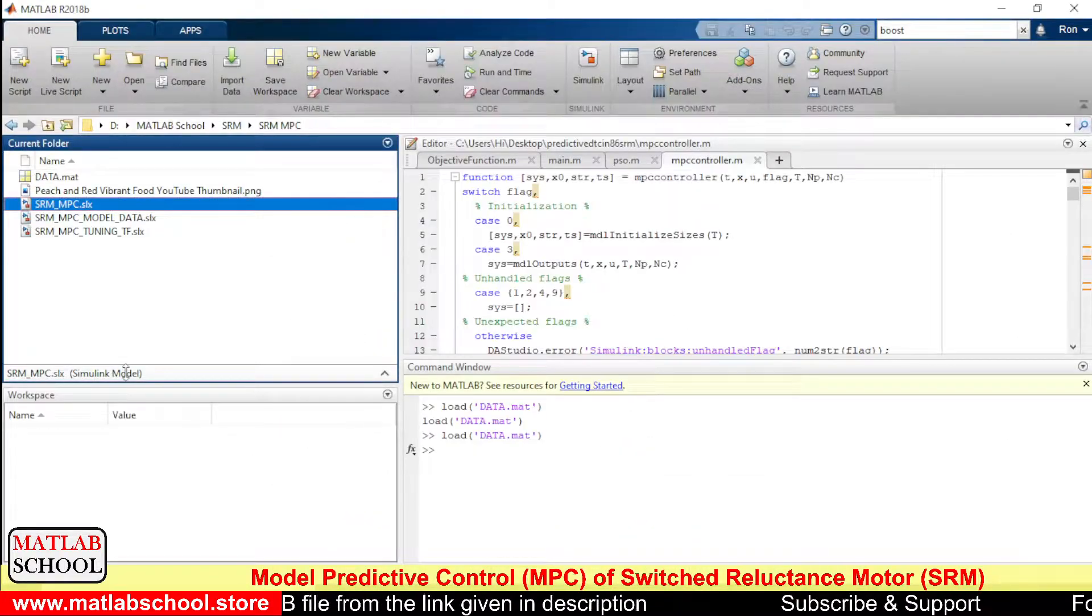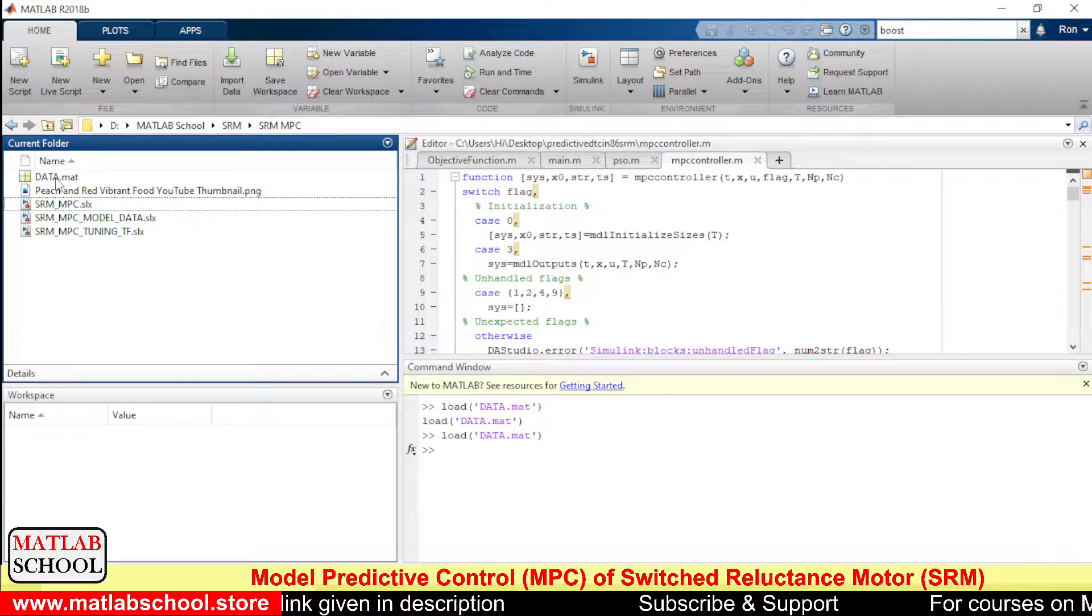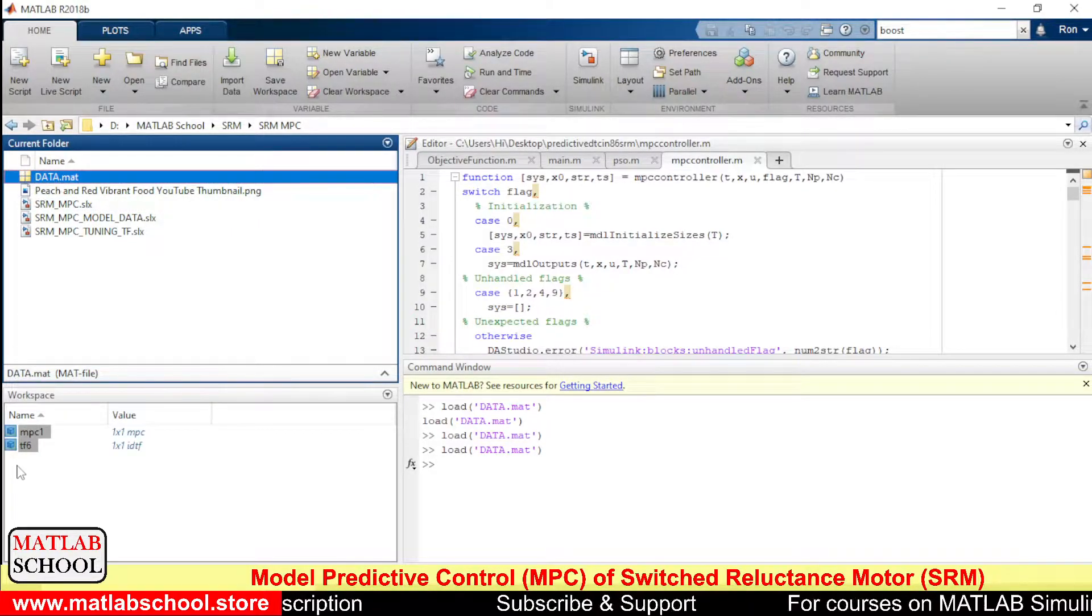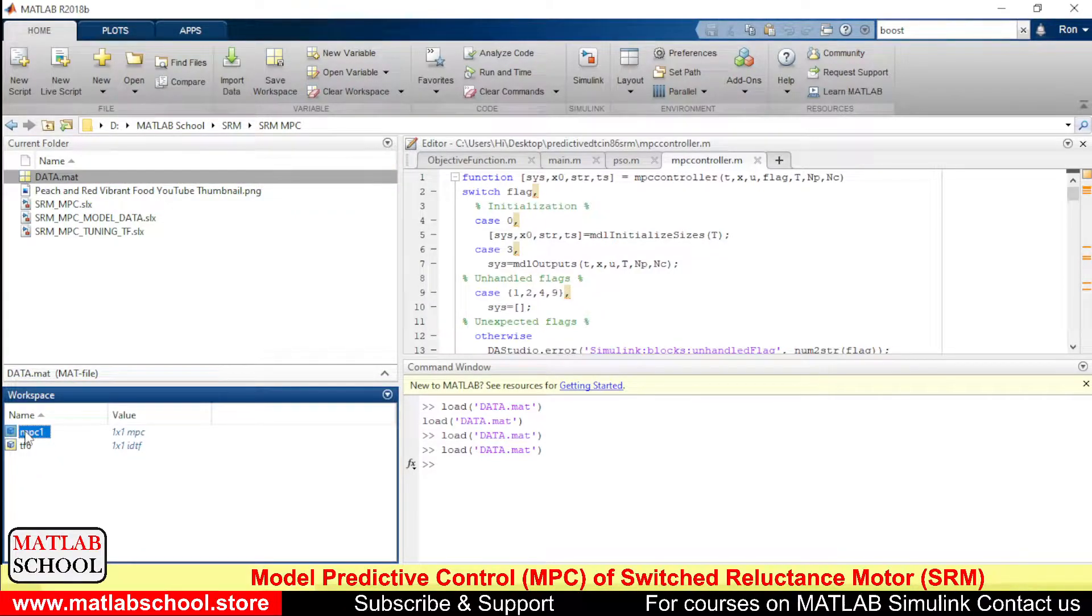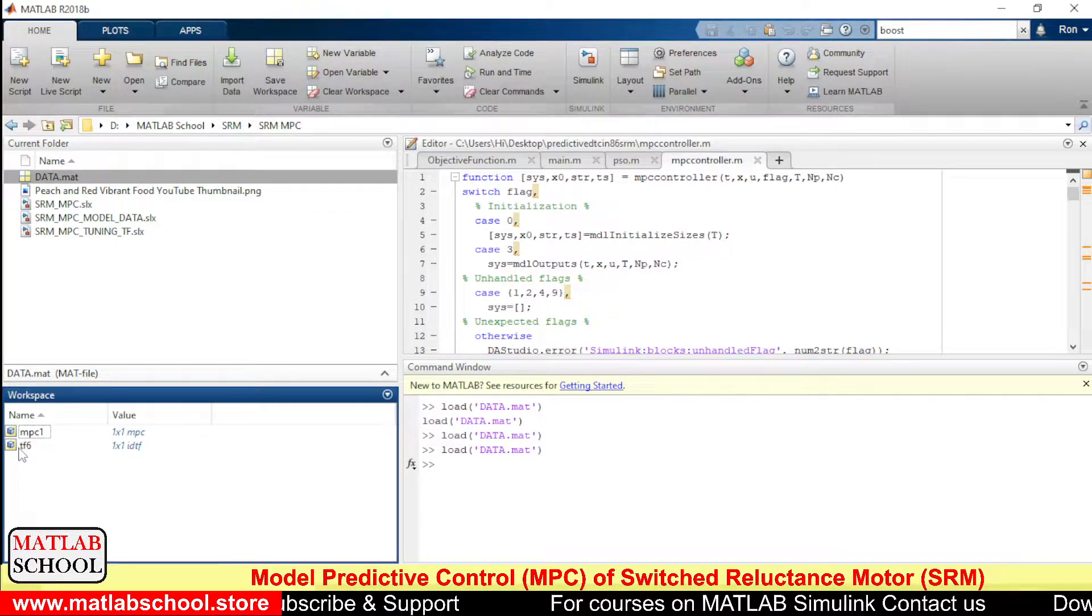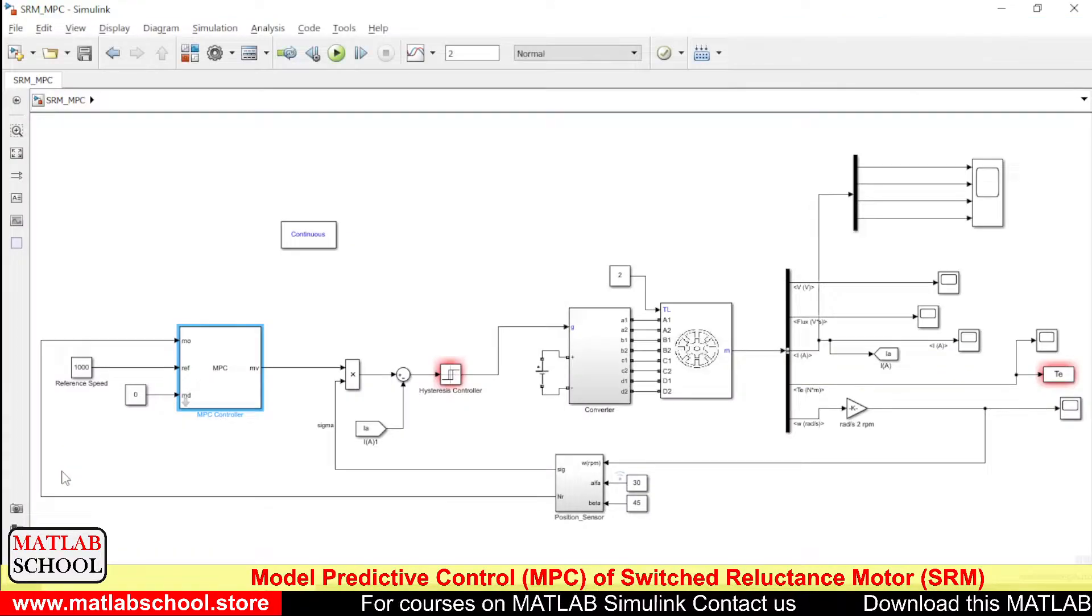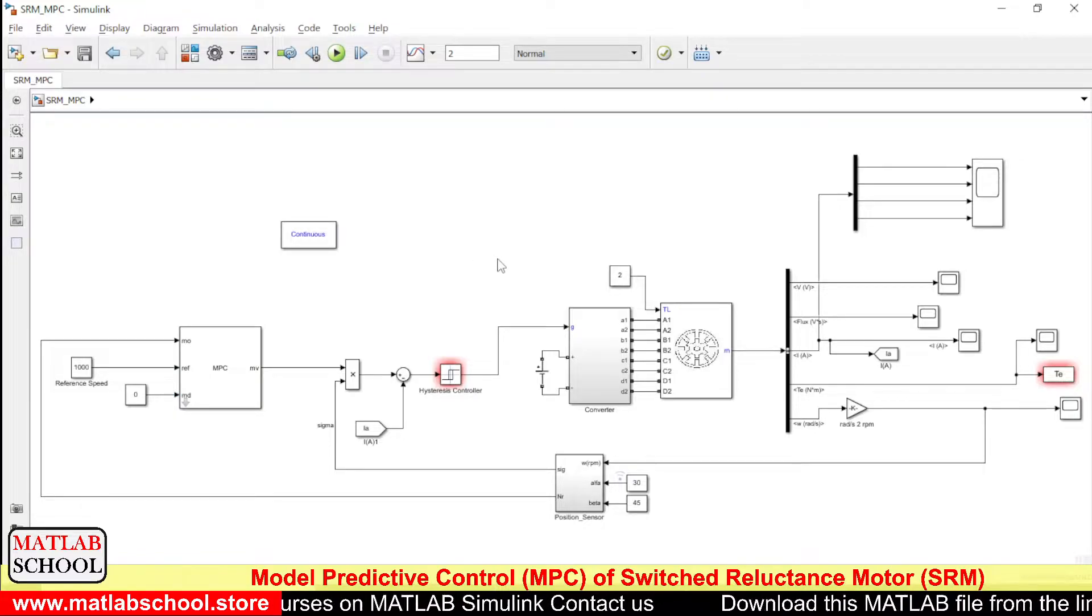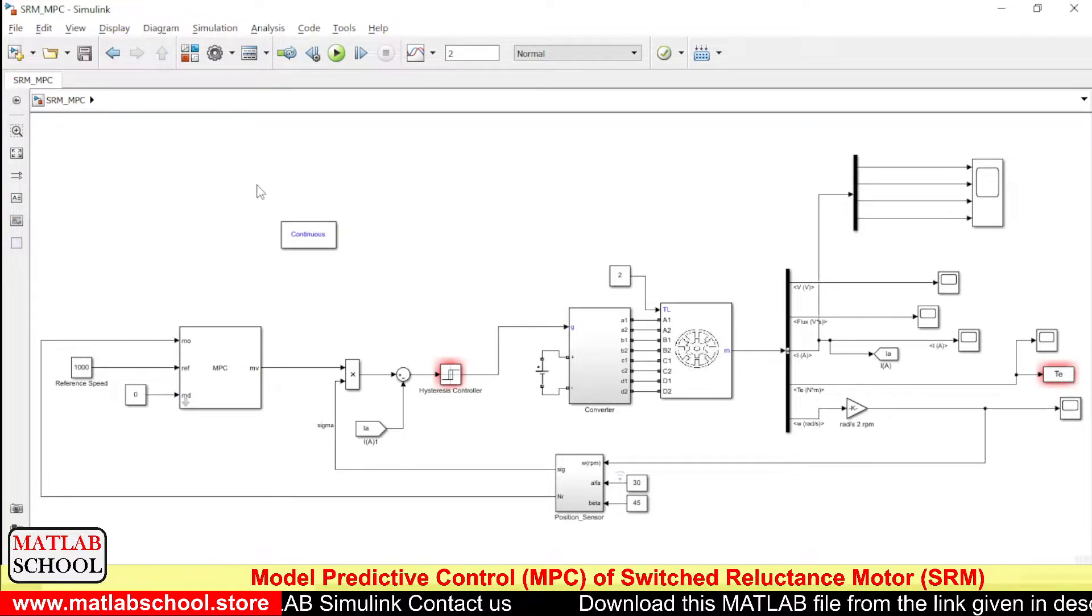So it is available in the data file. This is the Model Predictive Controller and this is the transfer function of the model. So let us run this simulation now.